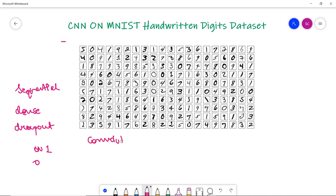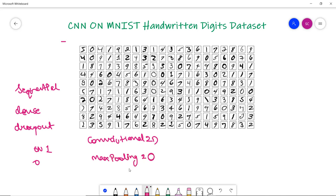Next is Convolution 2D, which is a convolution operator for filtering windows of two-dimensional input. Similarly we have MaxPooling 2D, which checks the maximum value and returns it into an array of smaller size. After that we will split our data into test set and train set, scale the data, build and train our model, and then predict accuracy and make several predictions.